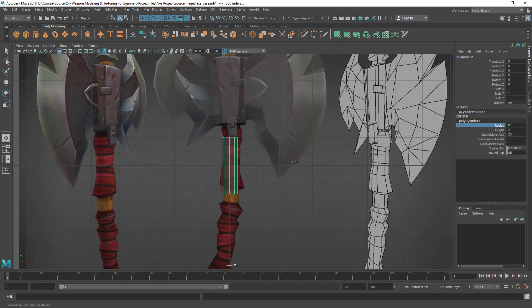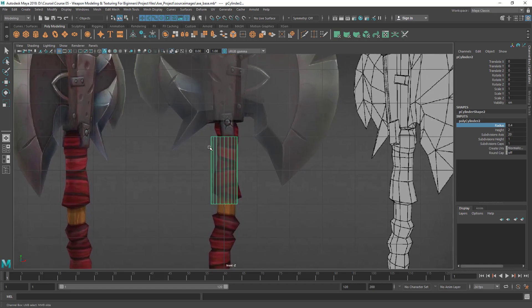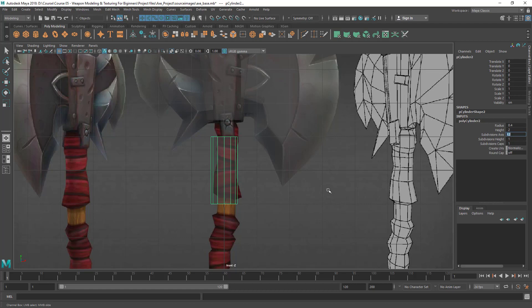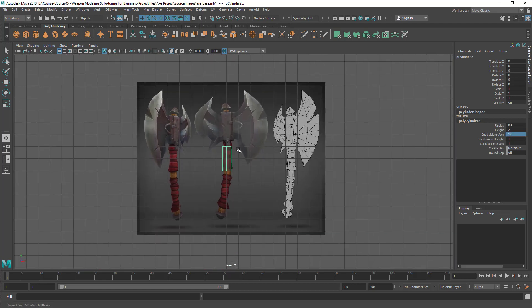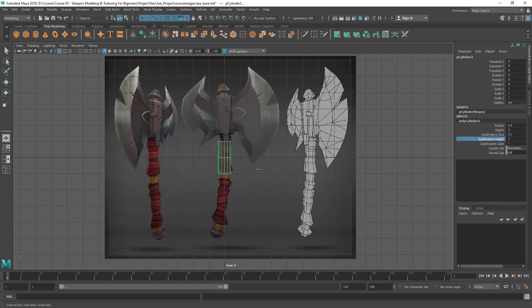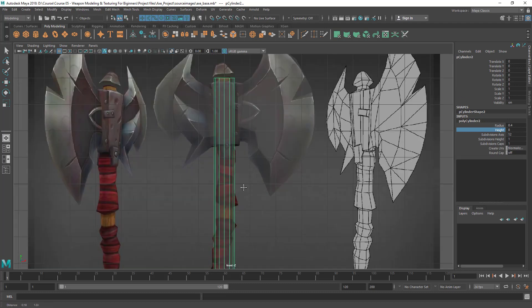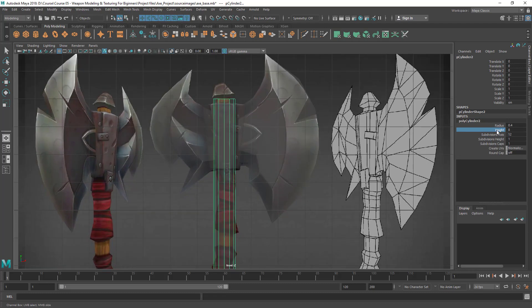I don't want too many subdivision axis numbers here, so I'm going to decrease it to somewhere around 12. Then let's increase the height, and we can add a few edges to match with the reference. Let me adjust it.